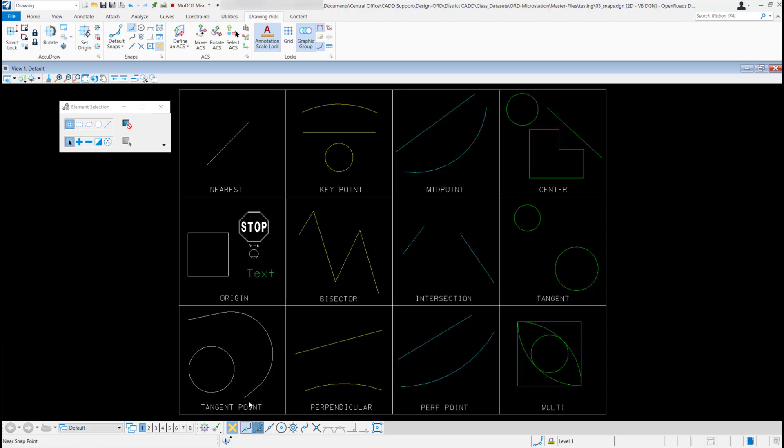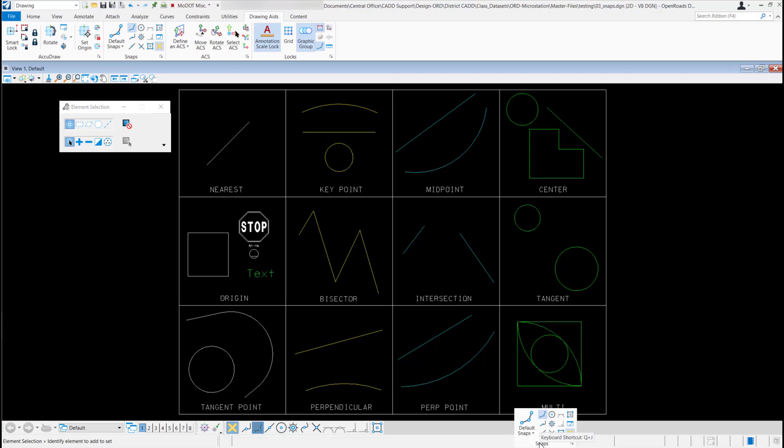And you should be ready to start snapping. One other way to get to your snapping tools is down here on this bottom bar. Right here. If you left click on that, it should also bring up your snap tools. During the next set of videos though, we'll just be using this snap toolbar I opened up down here at the bottom.